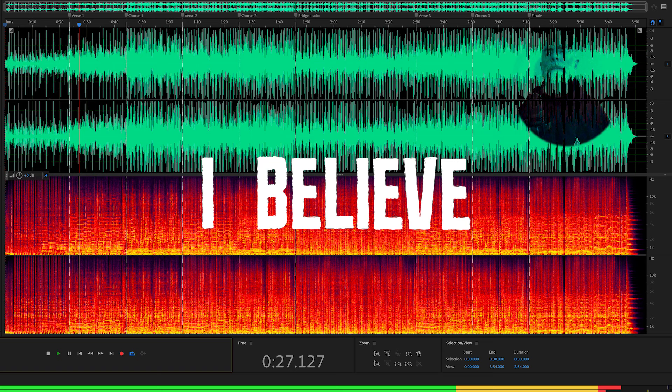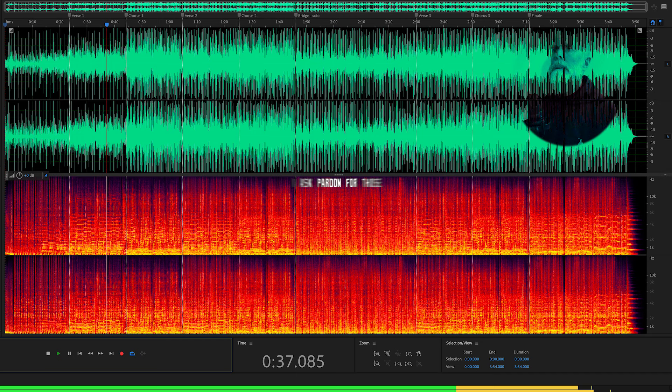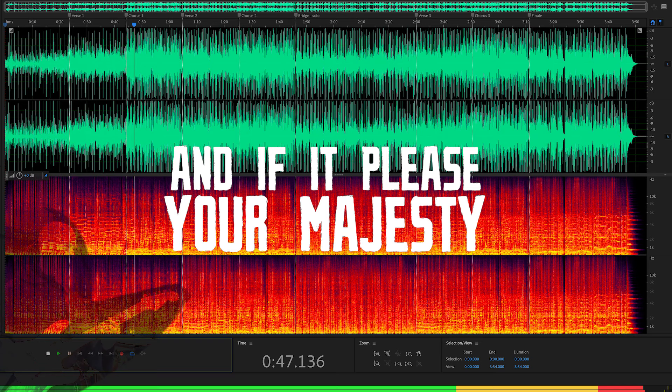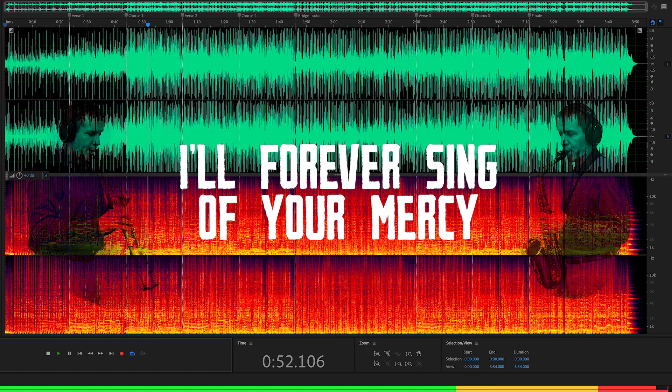My God, I believe, I adore, I hope, and I love you. I ask pardon for those who do not believe, do not adore, nor hope, nor love you. And if it please your majesty, I'll forever sing of your mercy.